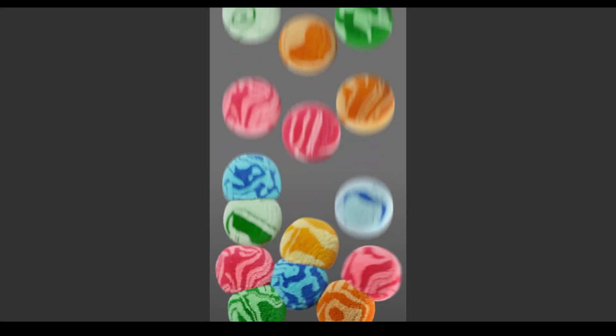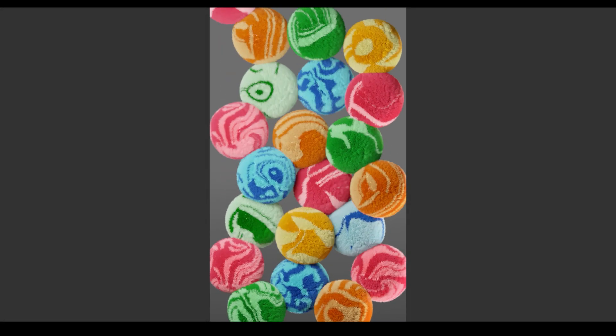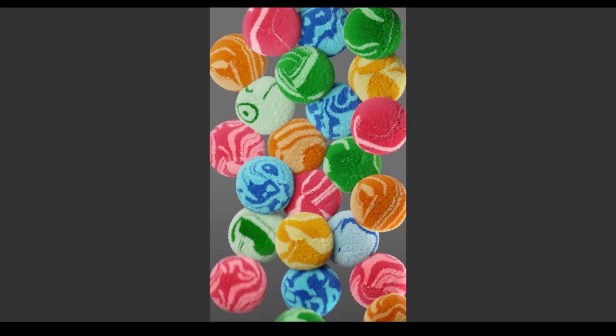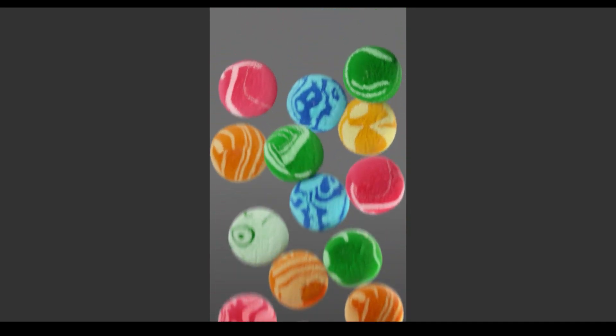Hello and welcome, this is CG Professor. Today, we're going to create these colorful squishy balls using Blender.